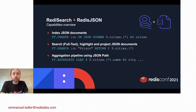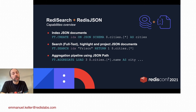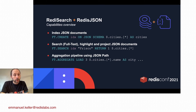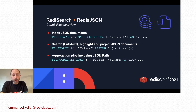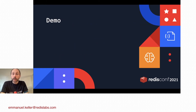So what capabilities do these two modules bring together? When you load both modules on the same database, you are able to index JSON documents. FT.CREATE lets you index a part of a document using JSON path. You can then search and project a part of your JSON document using JSON path as well. The aggregation pipeline lets you compute facets or statistics — a really powerful command to transform the data in your JSON documents. Time now for Ariel to make a demo.